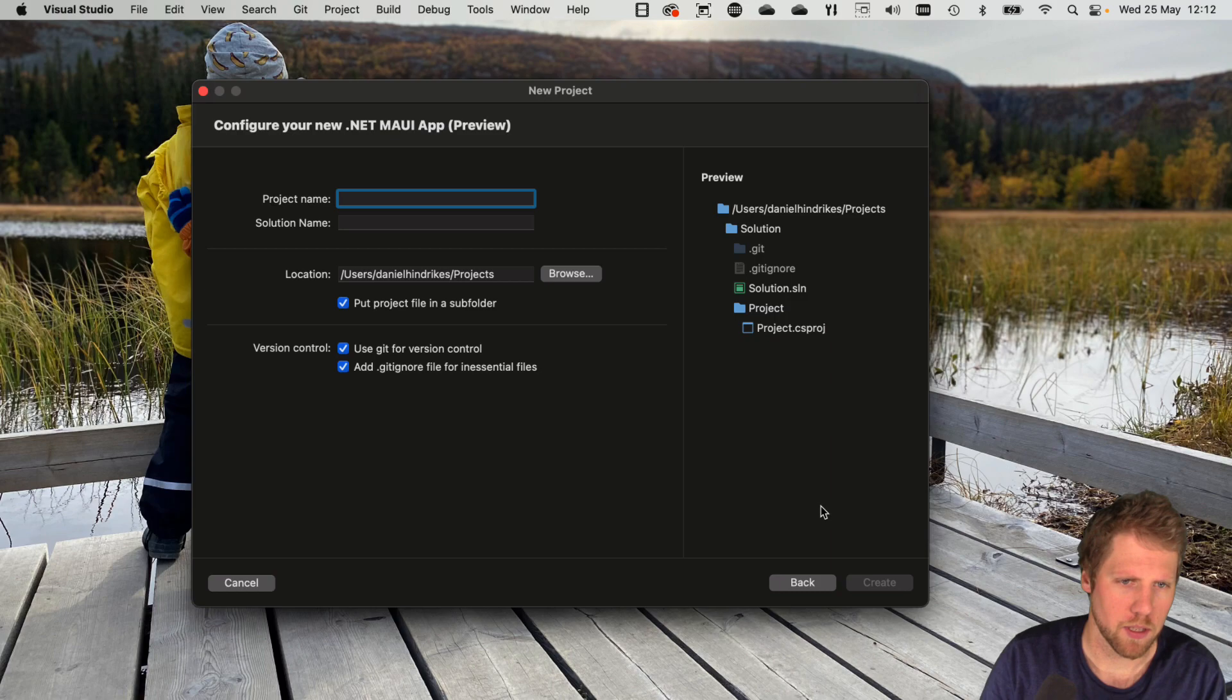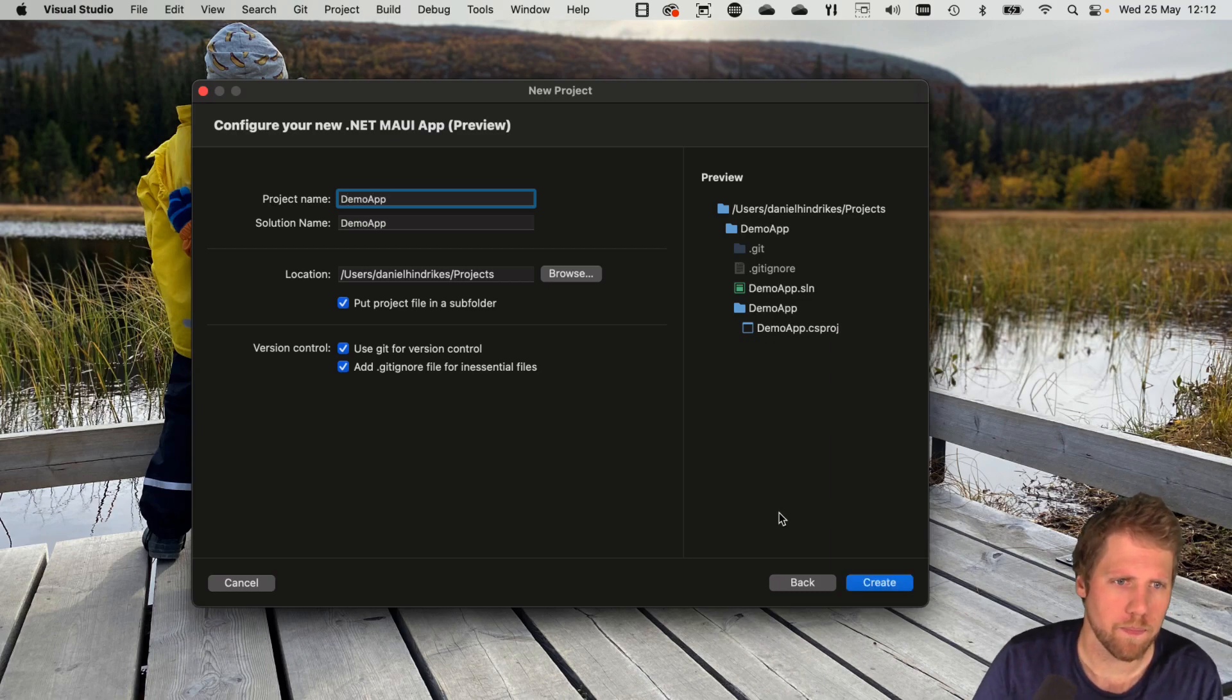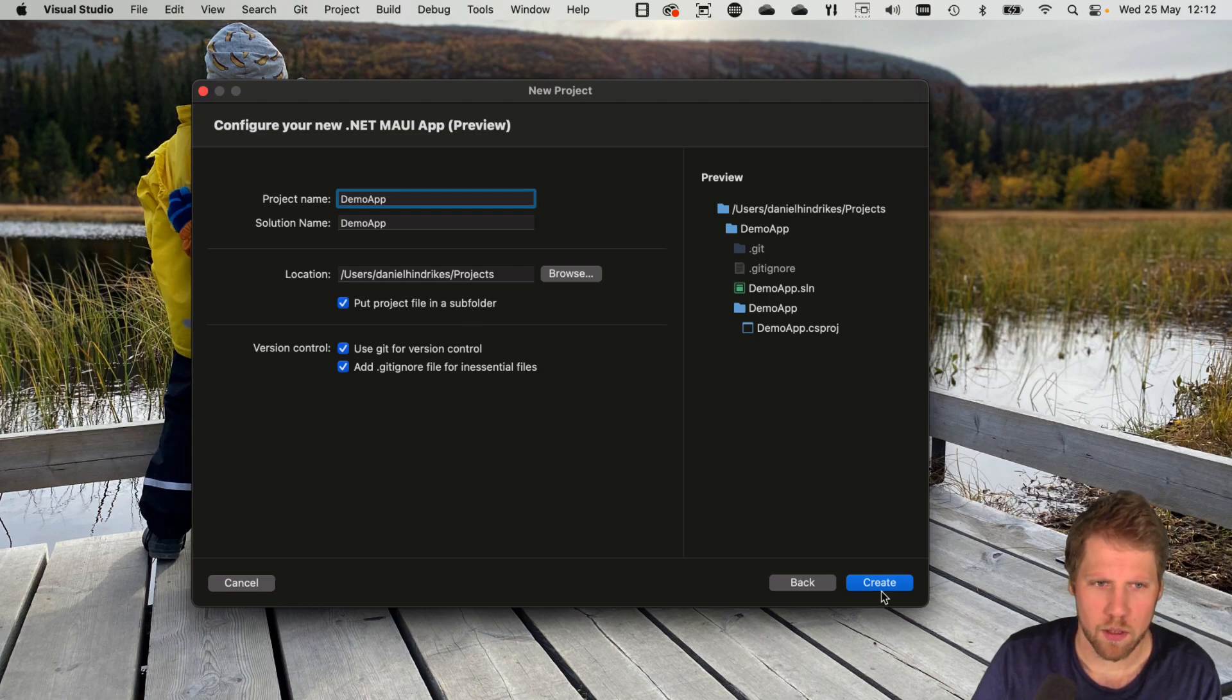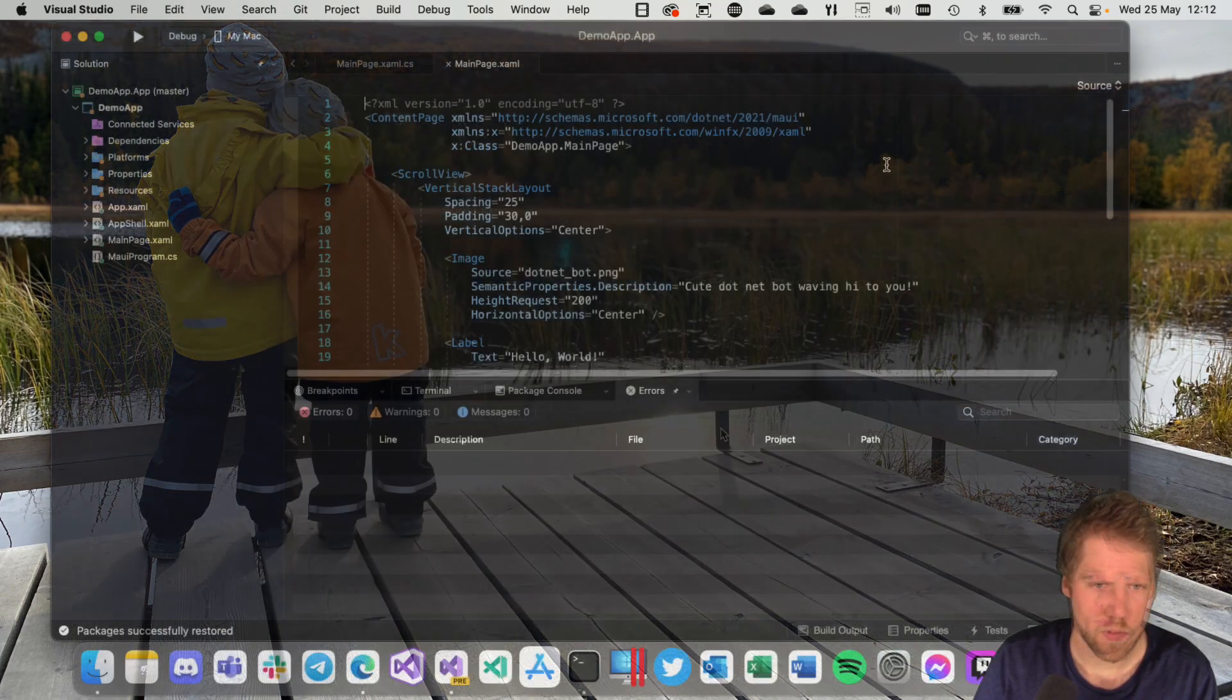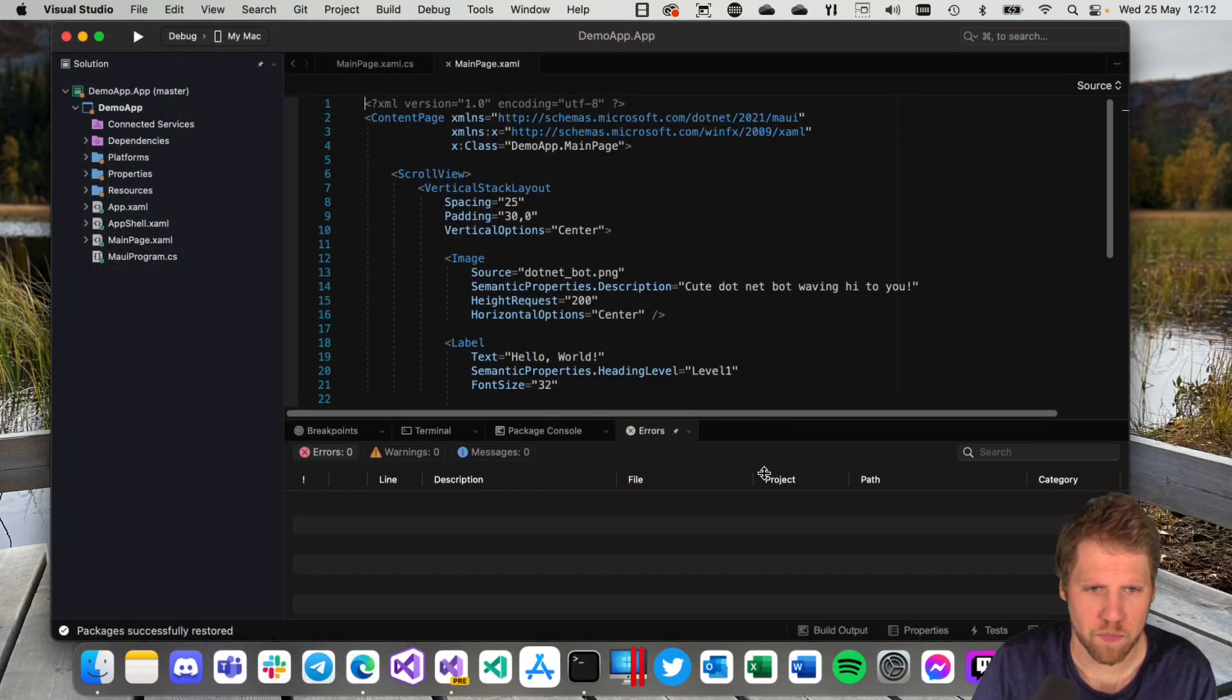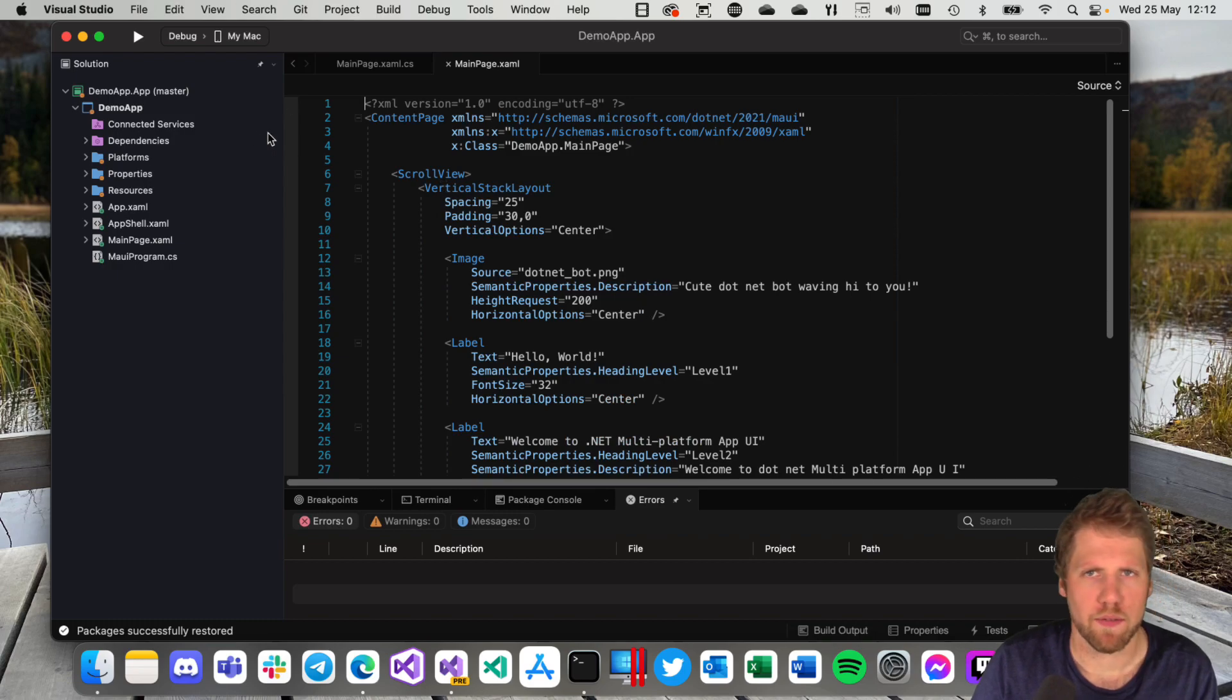Give the project a name, a demo app maybe. Let's go for the default options. Now we have created the project.